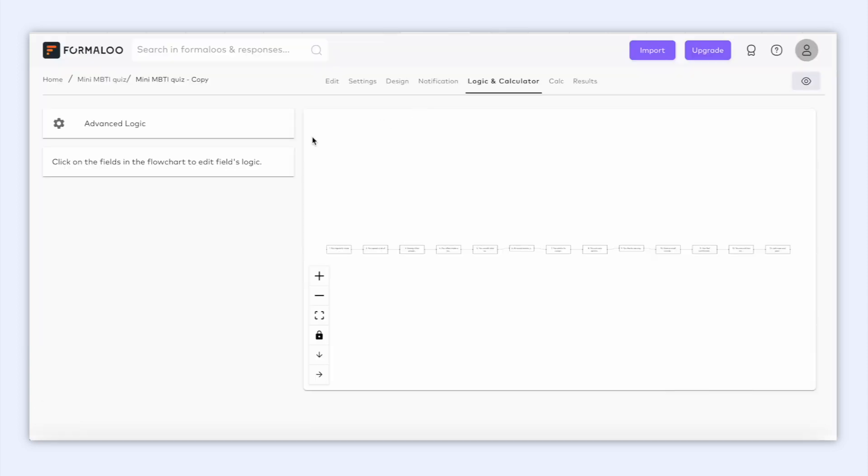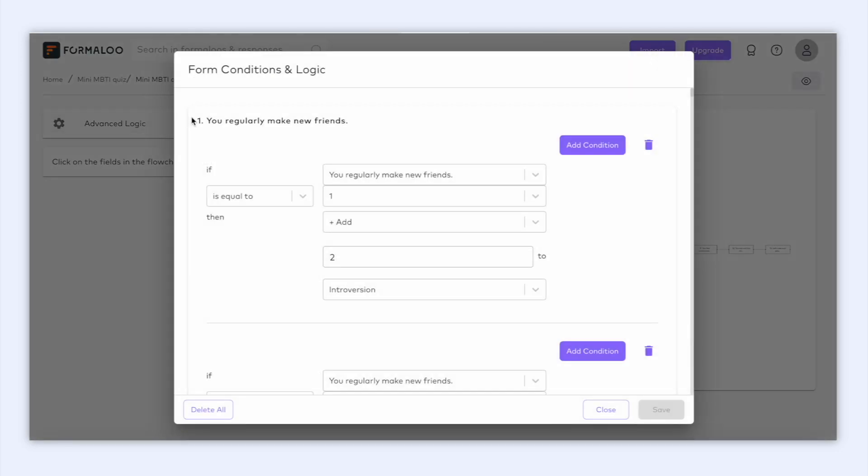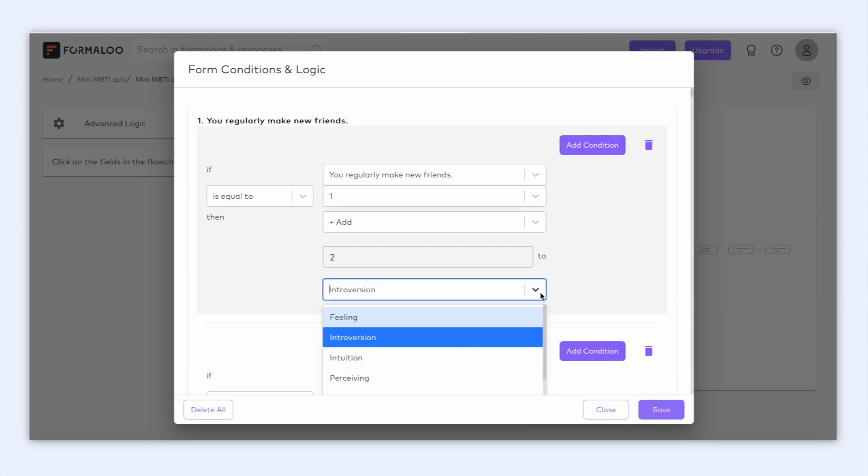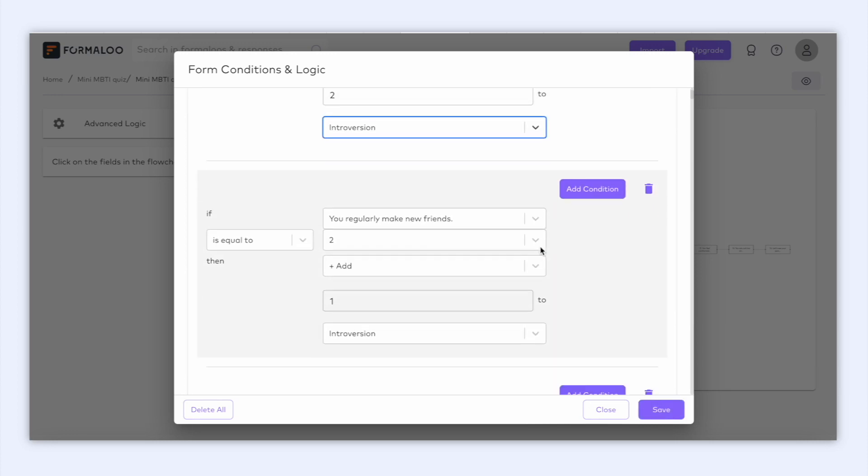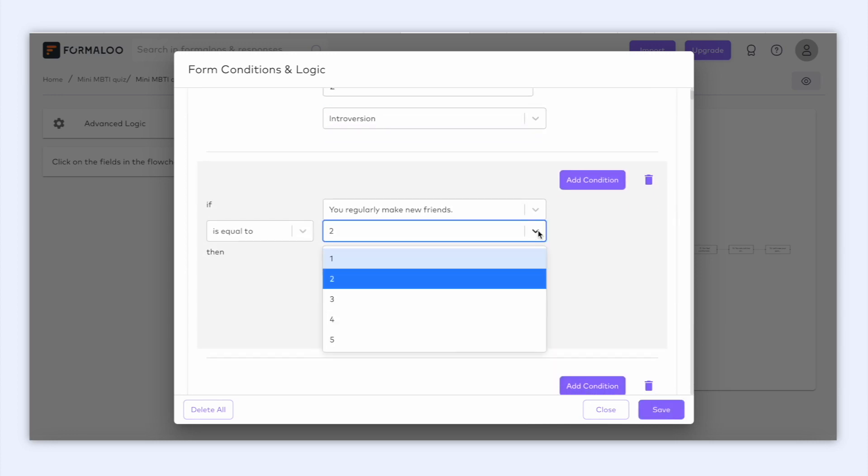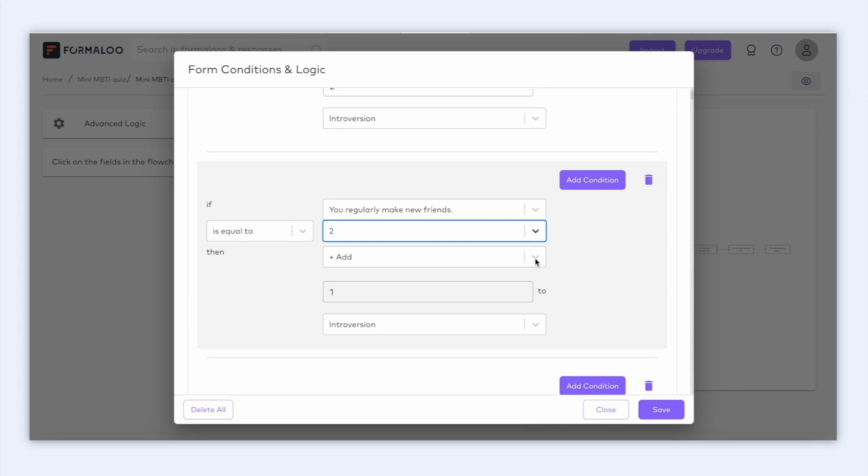To see how it's calculating it, let's head to our logic page. As you see here, the template has some conditions on the first question. The first condition is saying if the answer to the you regularly make new friends question is 1, then add 2 to introversion. But if the user replies with option 2, we will add 1 point to the introversion variable because the user is saying he's more likely to make new friends, so he's less introverted.